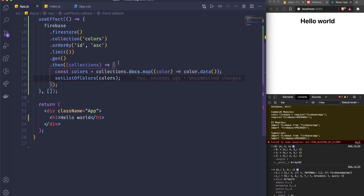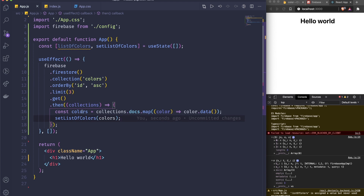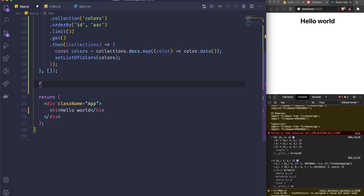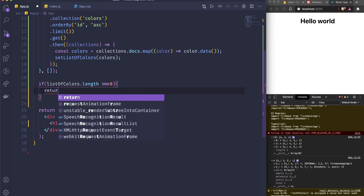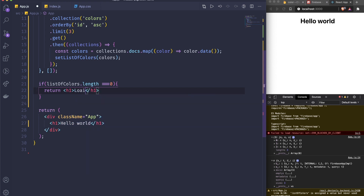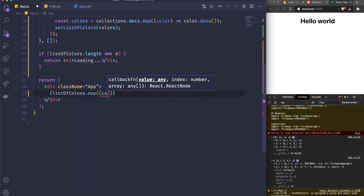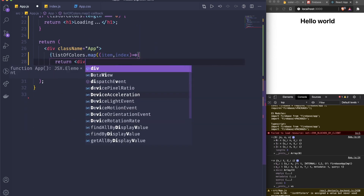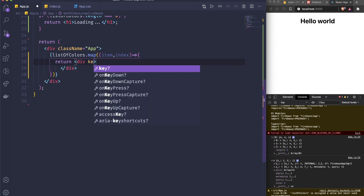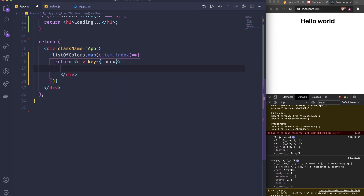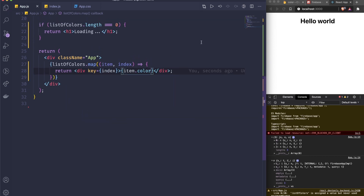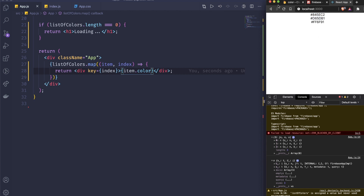To display the data, I'll first check if listOfColors.length equals zero — if so, render an h1 with 'Loading'. Otherwise I'll do listOfColors.map() over the items with their index, and return a div with the key set to index. The text inside will be items.color.